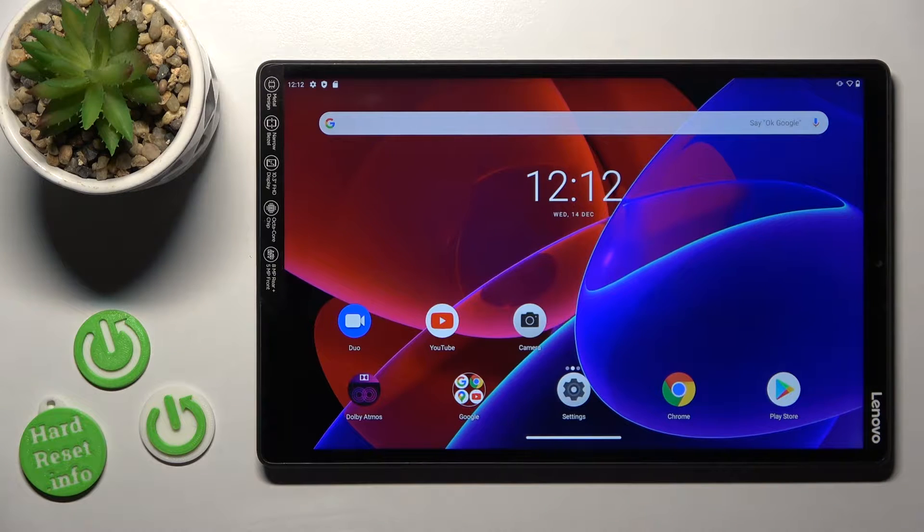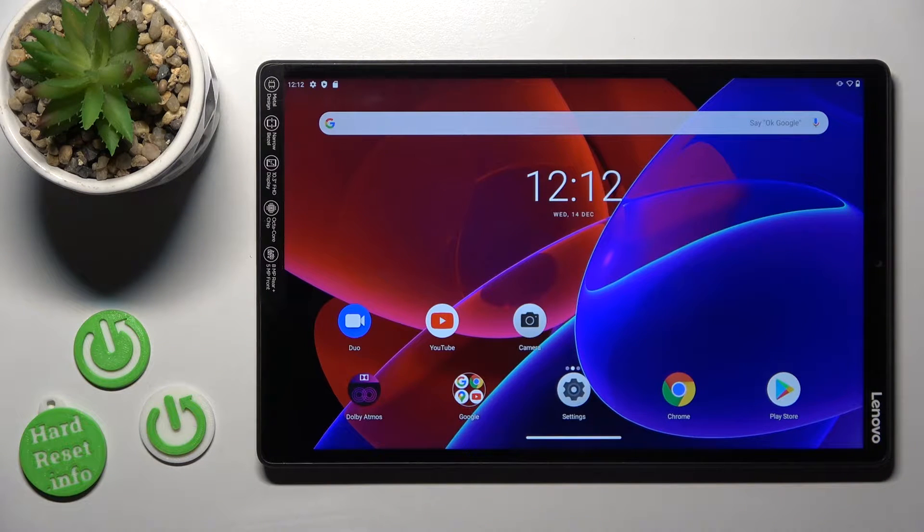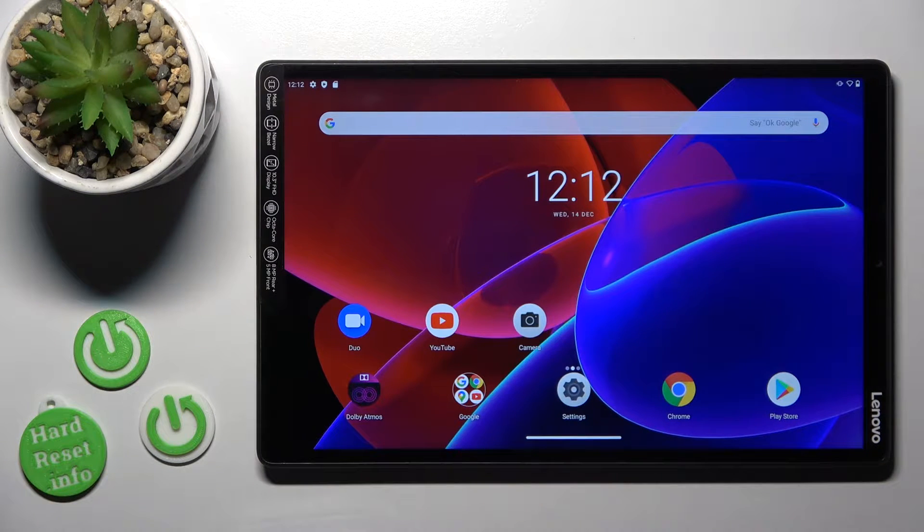Hi, today I'm showing you the Lenovo M10 Plus and I'll show you how to connect to Wi-Fi on this device.